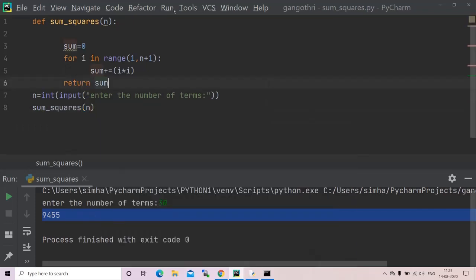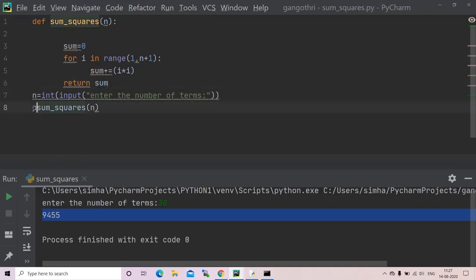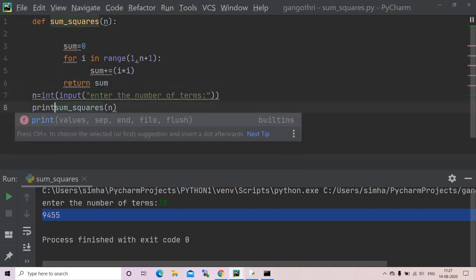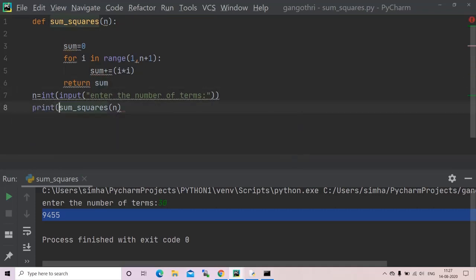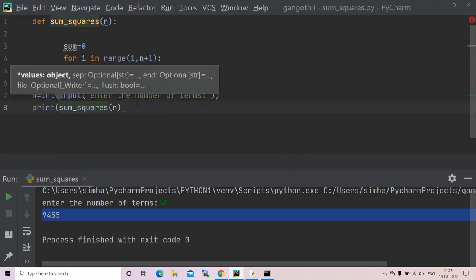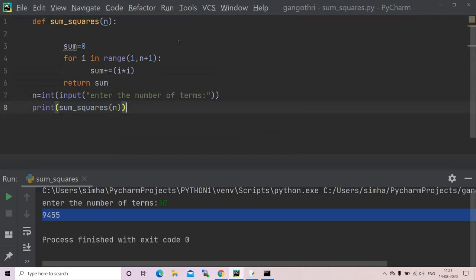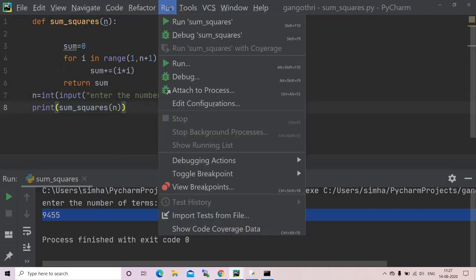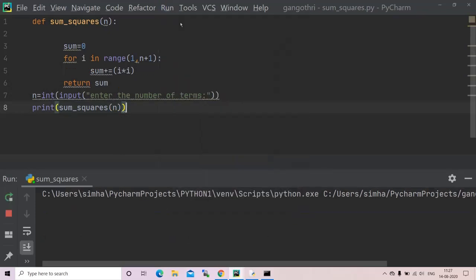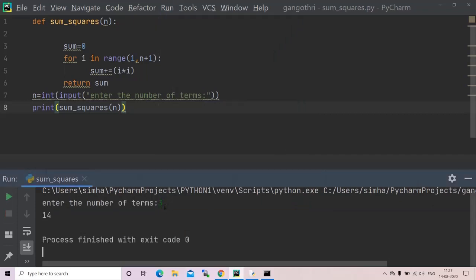Now I will run my program. Firstly I will use print statement here as I have used return in my function. It is asking me to enter the number of terms. I will take three this time.